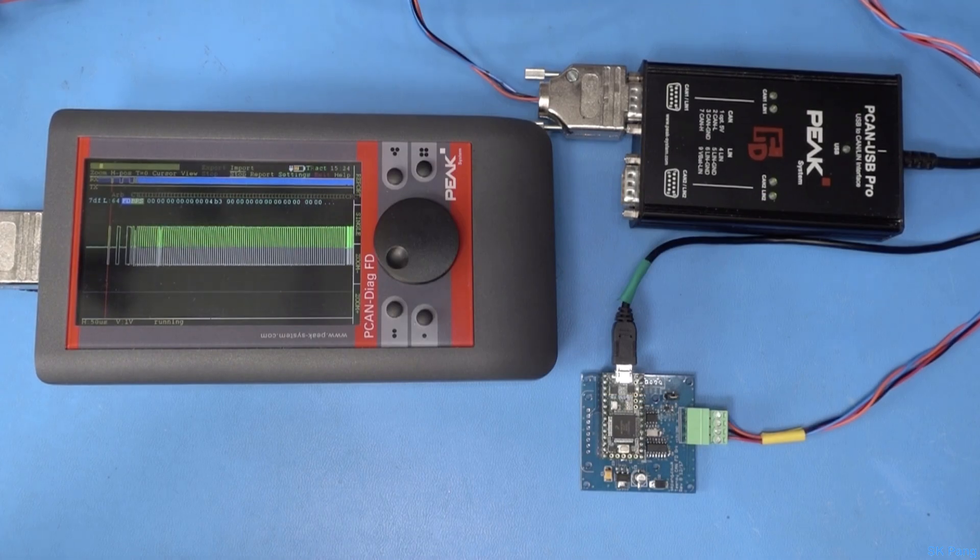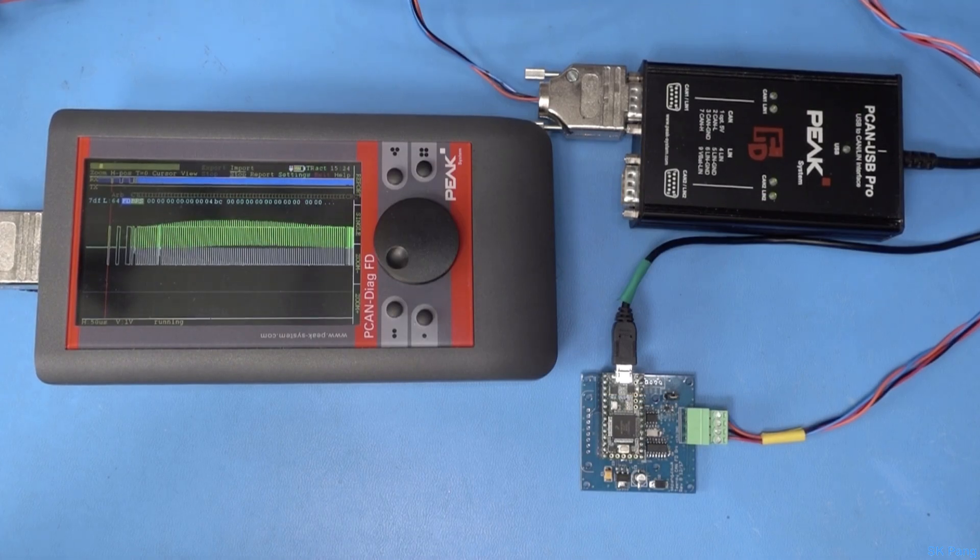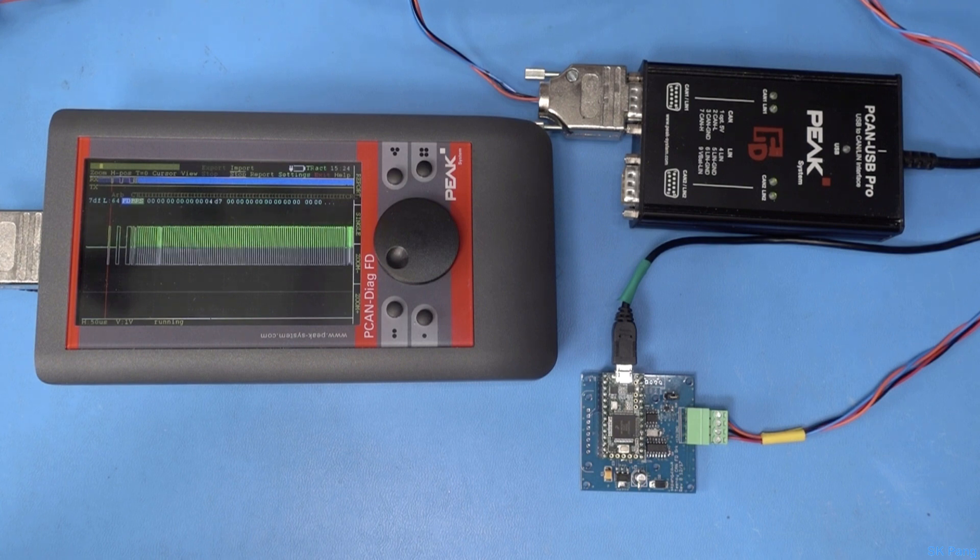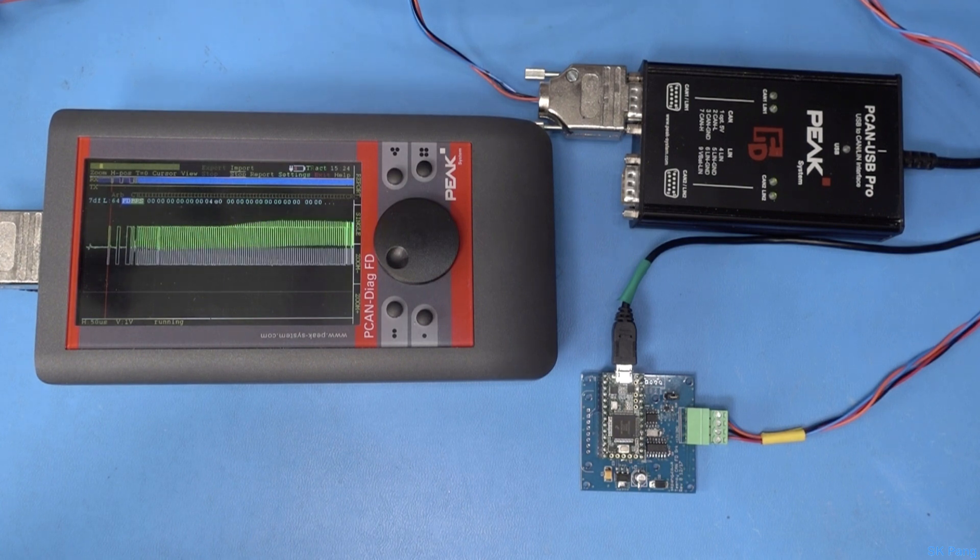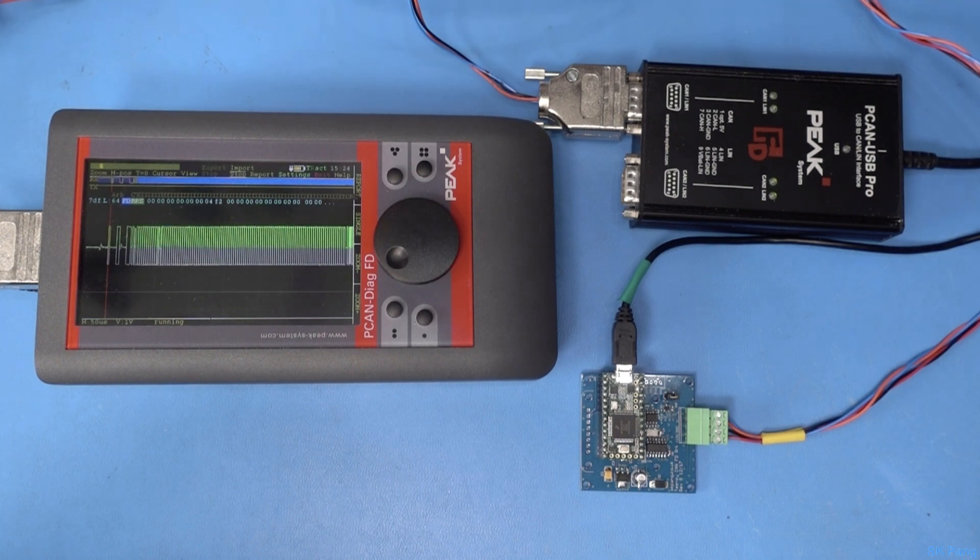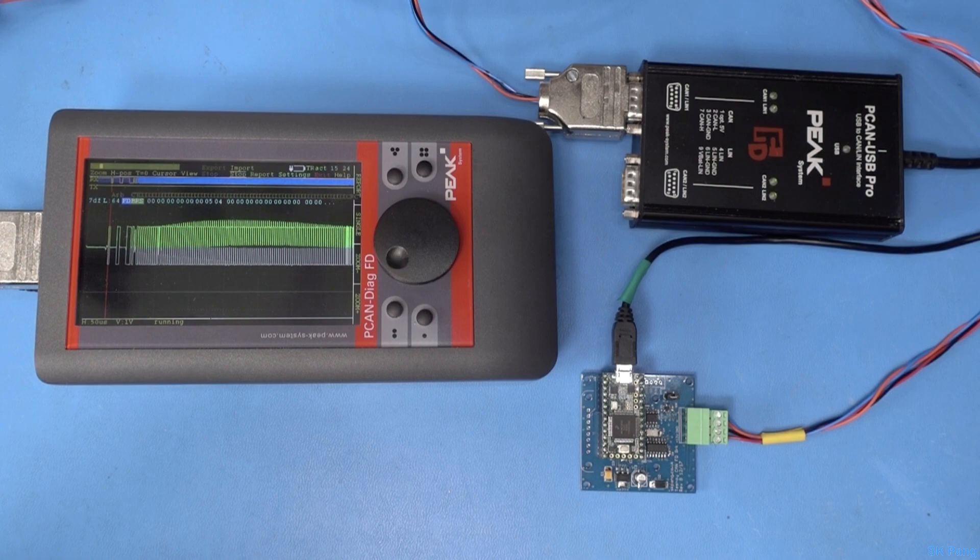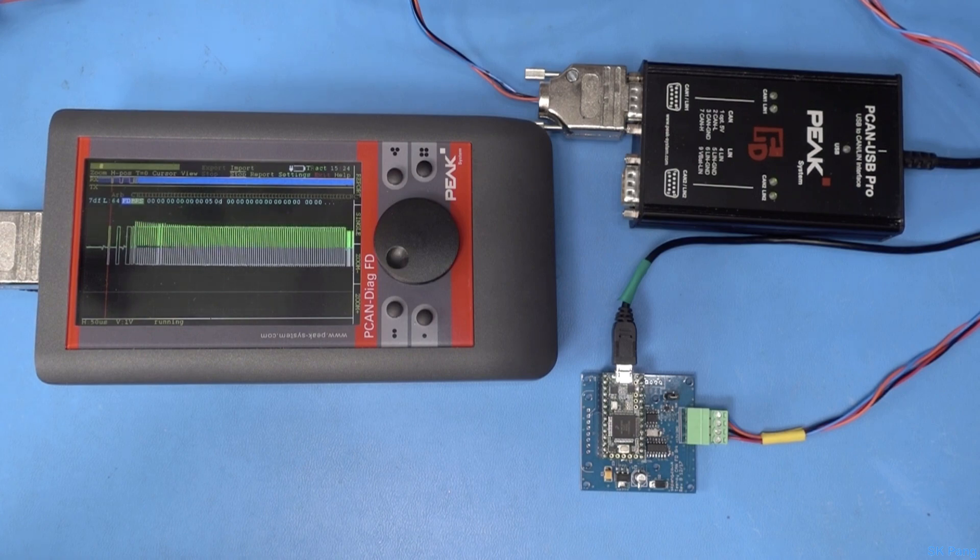So that is a quick look at CAN and CAN FD on the Teensy 3.2. Hope you enjoyed the video, catch you next time.